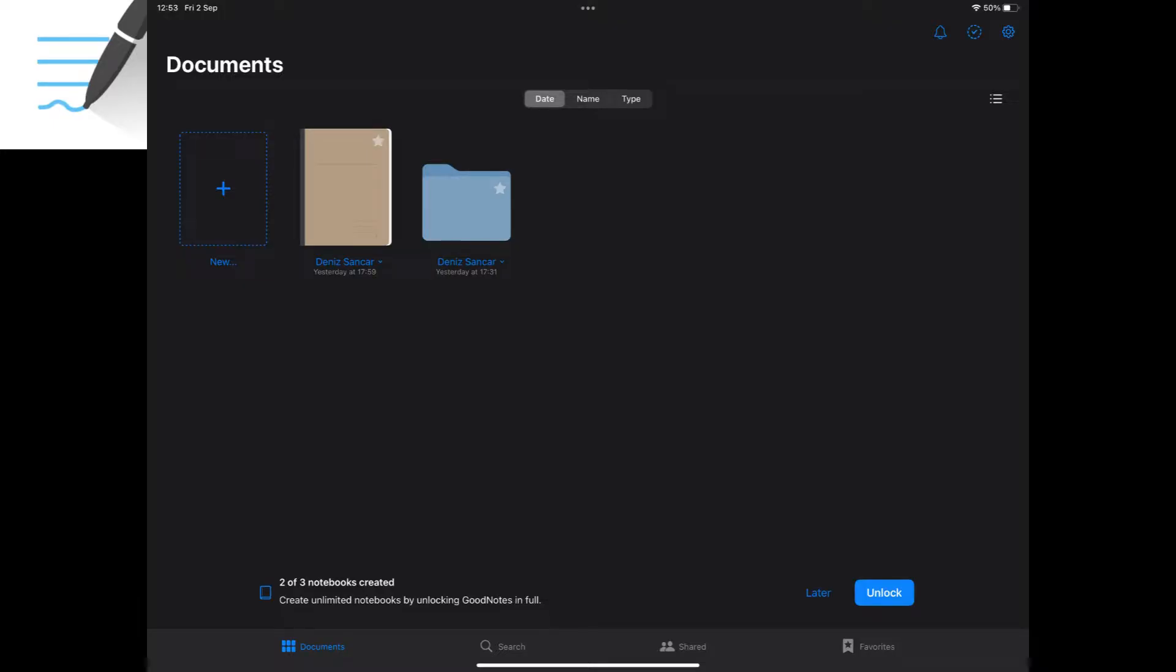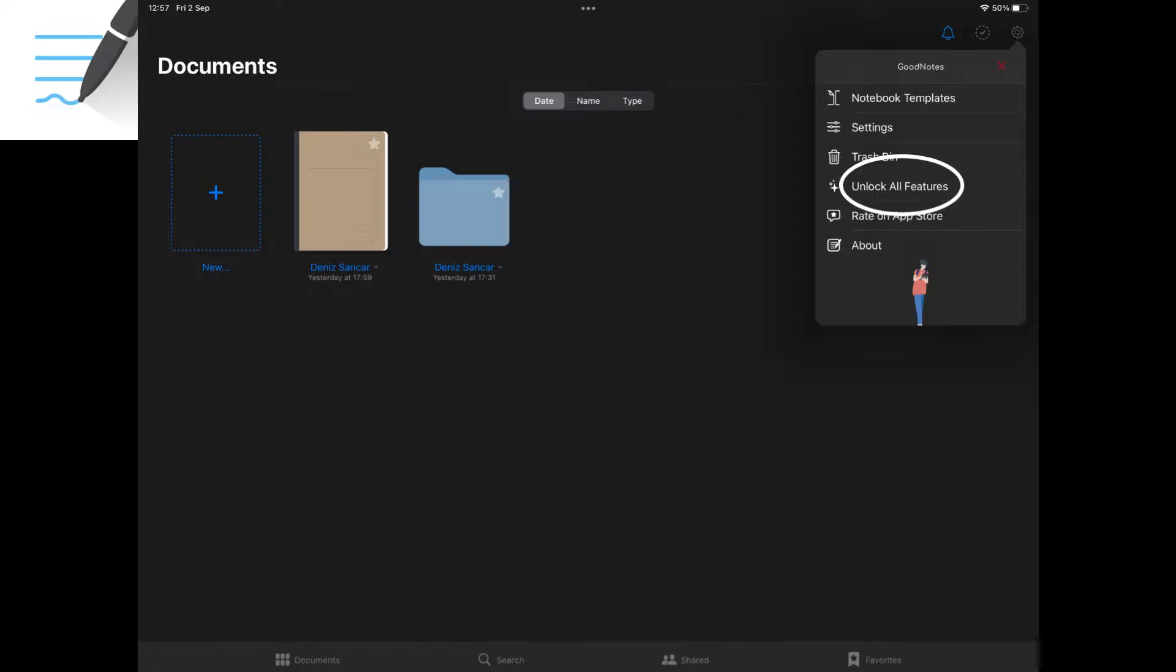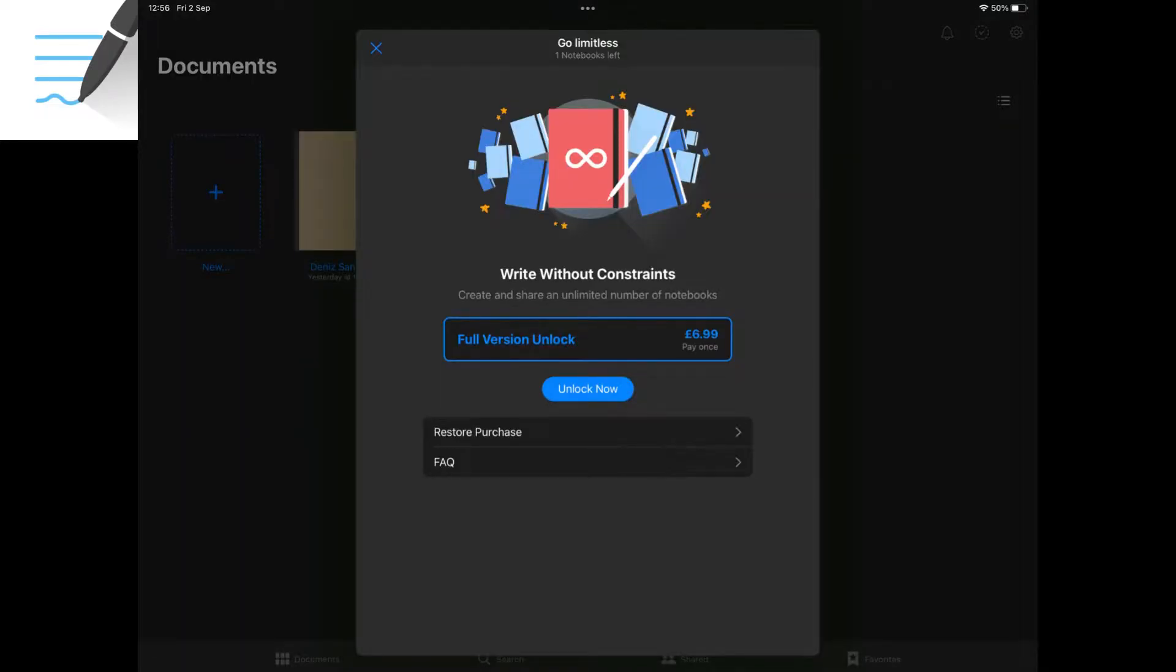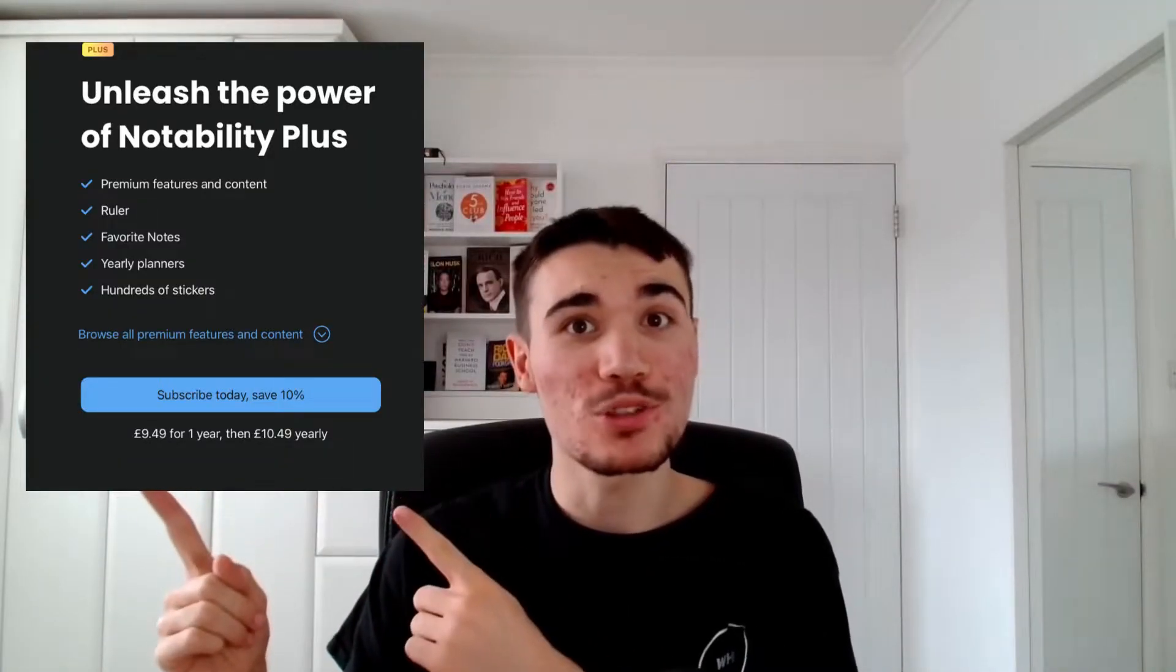For this GoodNotes 5 walkthrough tutorial, I've re-downloaded GoodNotes 5, which is the free limited version only allowing you to create three notebooks. However, if you navigate up to the settings cogwheel and select unlock all features, you can access all of GoodNotes 5's features for a one-off purchase of £6.99. For reference, Notability charges £10.49 a year for their plus subscription.